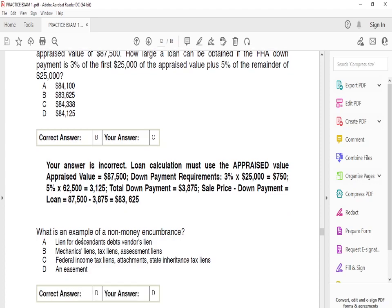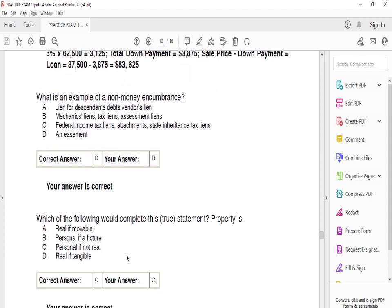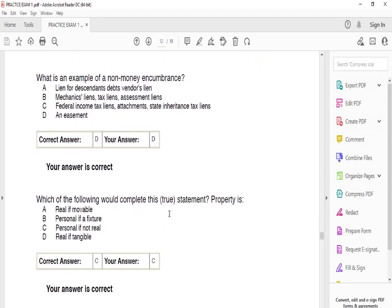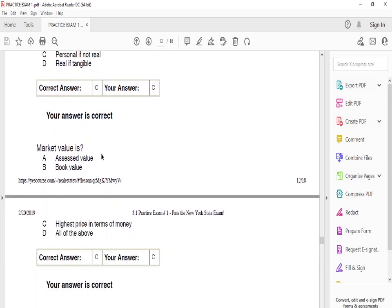What is an example of a non-monetary encumbrance? The answer is D: an easement. Which of the following completes this statement — property is? The answer is C: personal if not real. Market value is C: the highest price in terms of money.